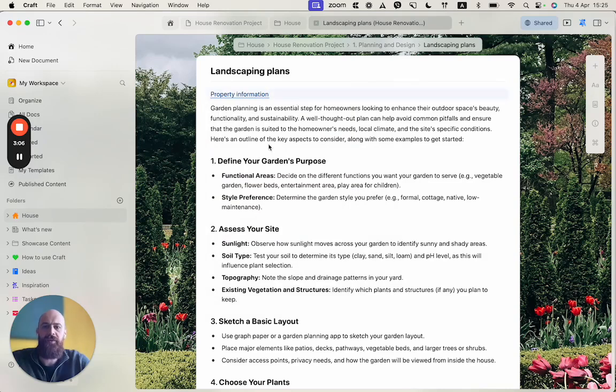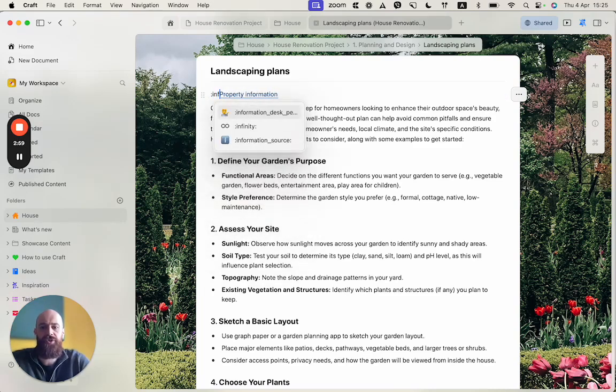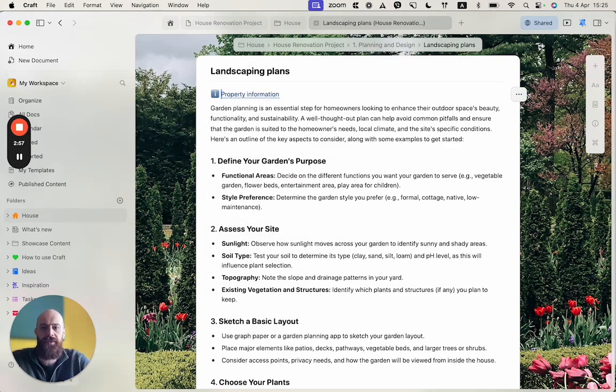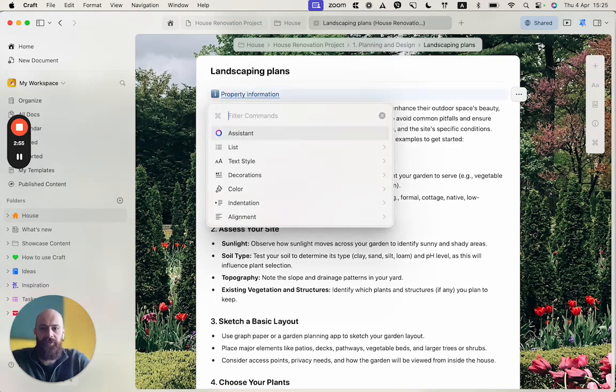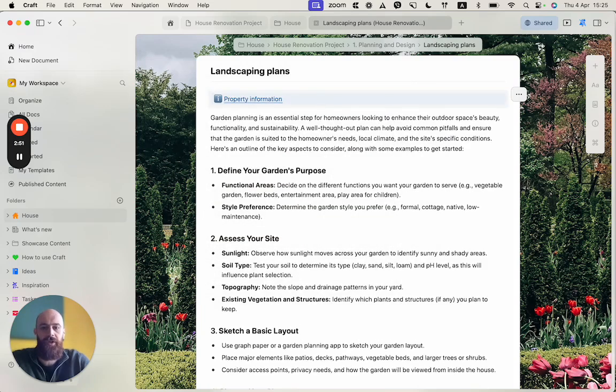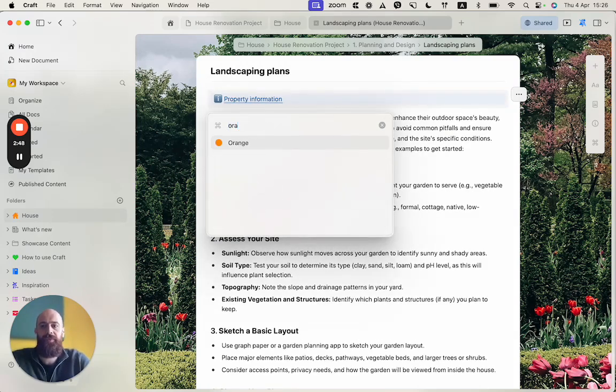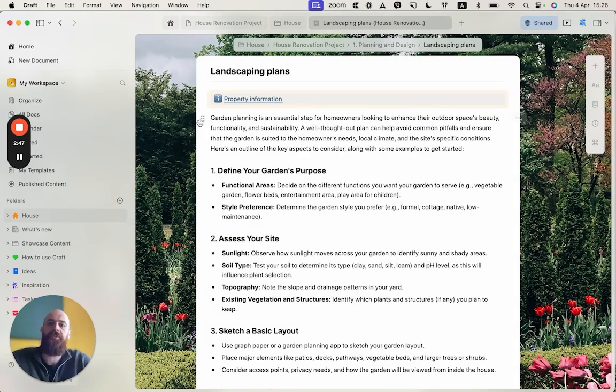So now I created a simple link to another document. And I will just add here an information emoji, just to make sure it's visible, that it's helpful information. With the forward slash key, I will create a block. With the forward slash key, I will color it. And here we go.